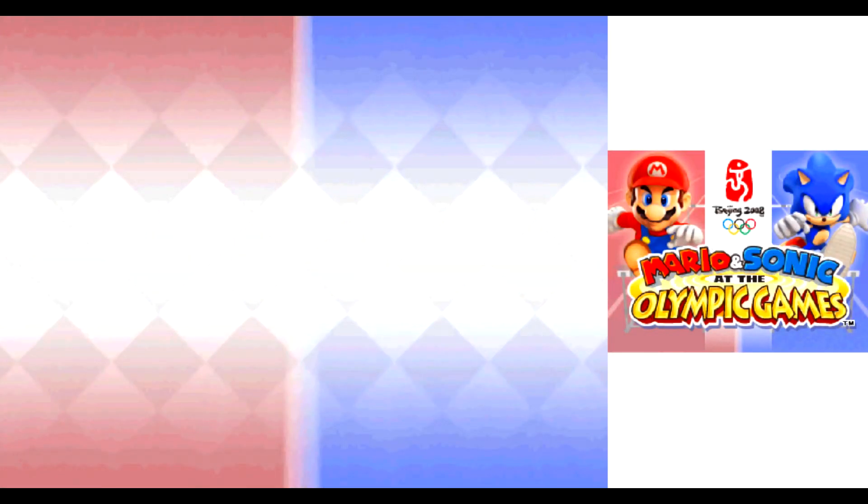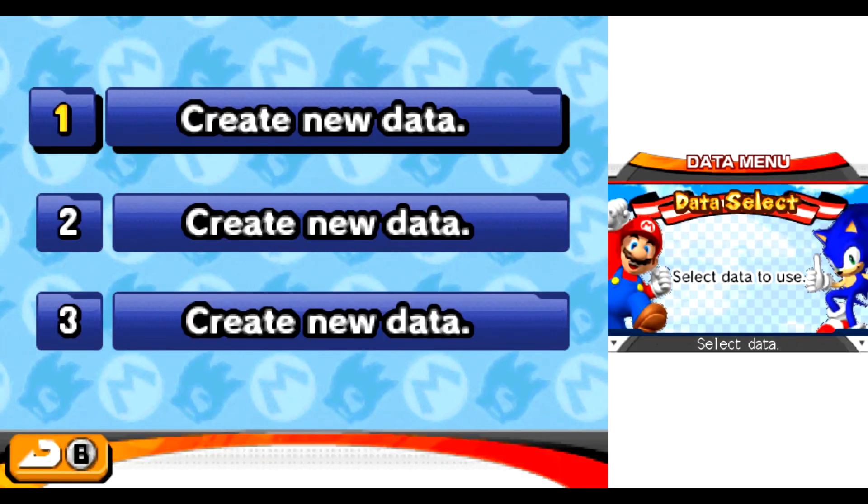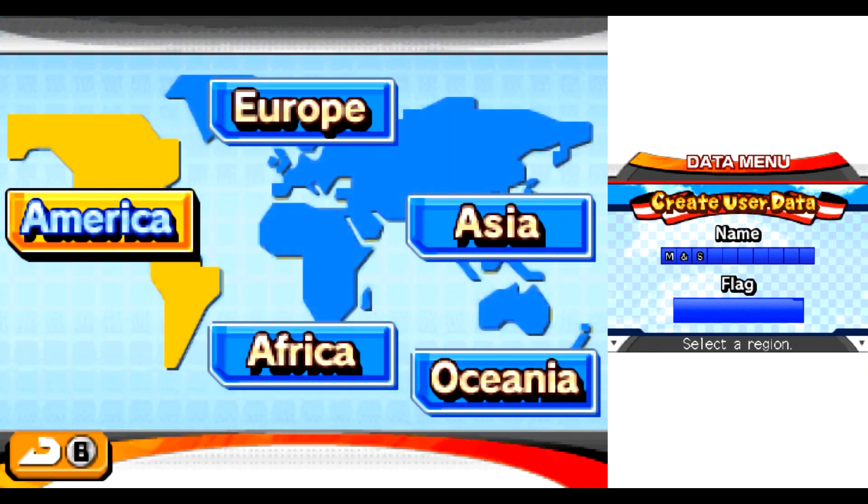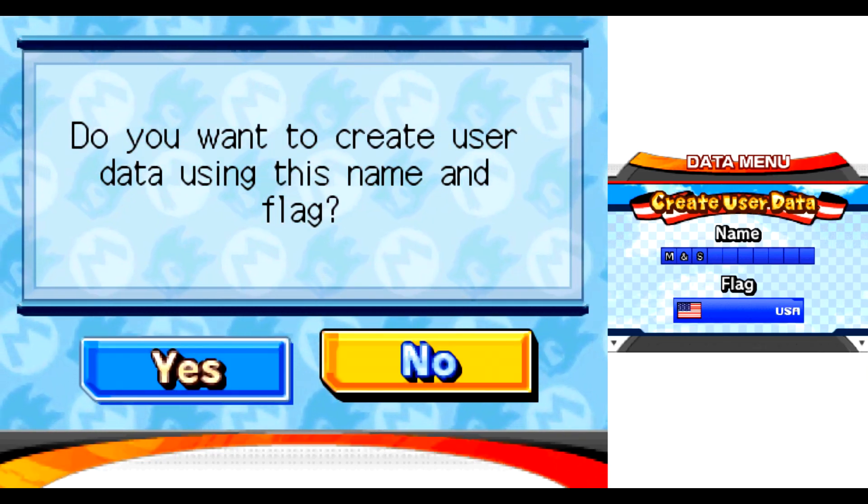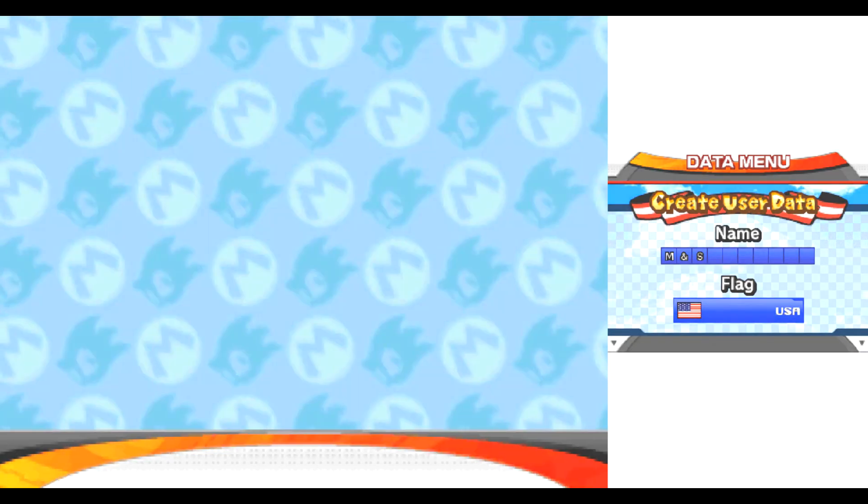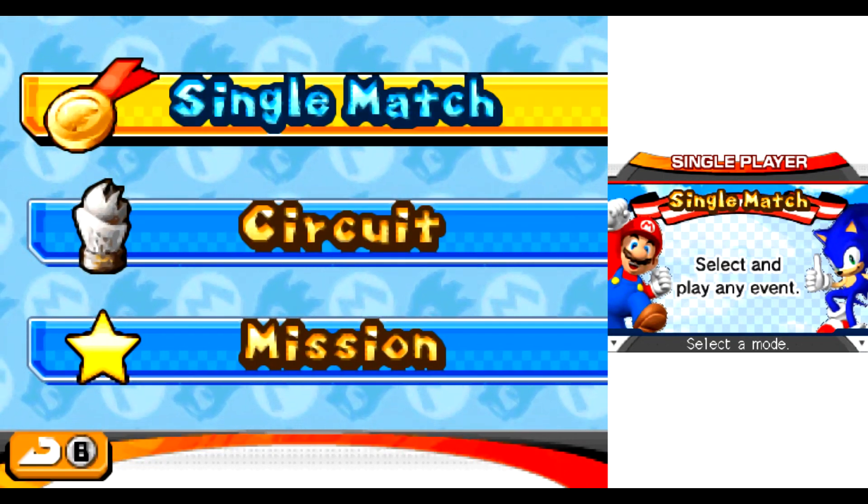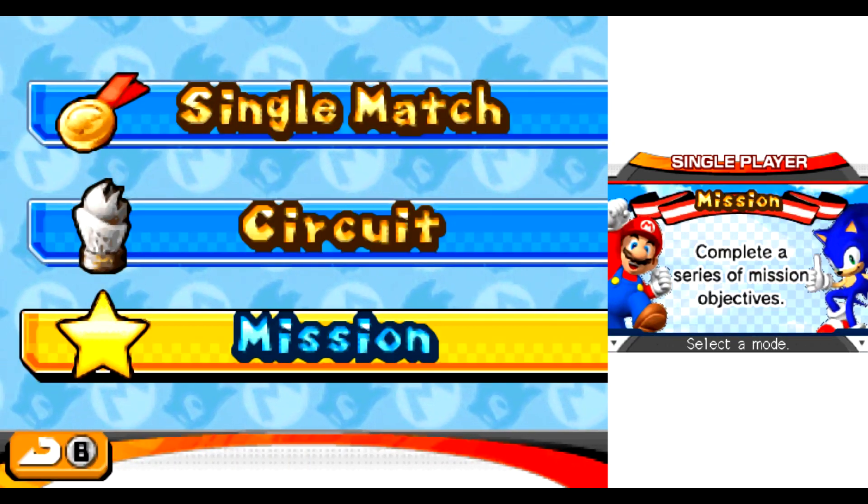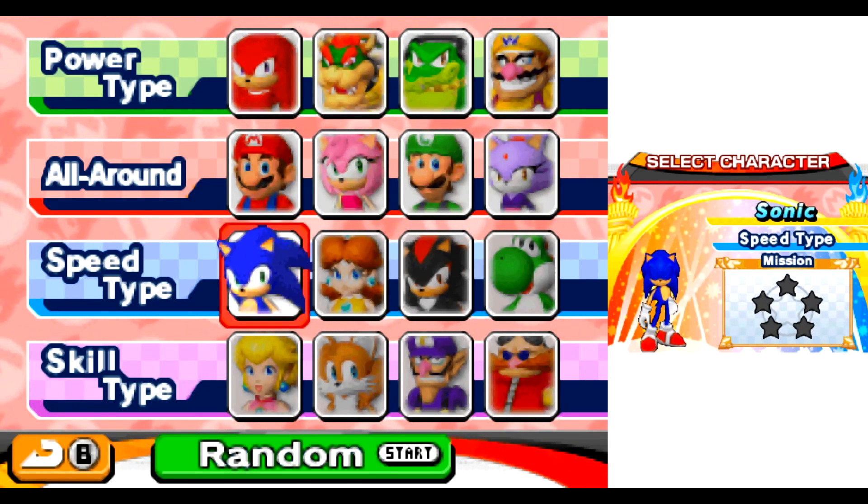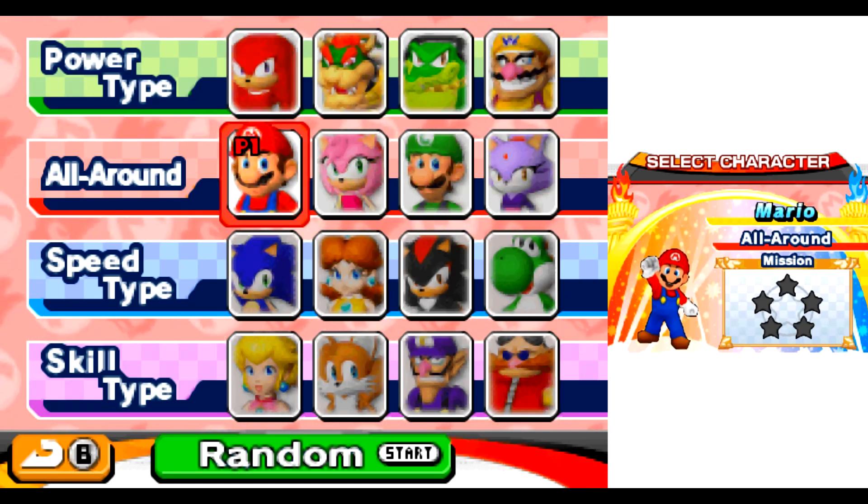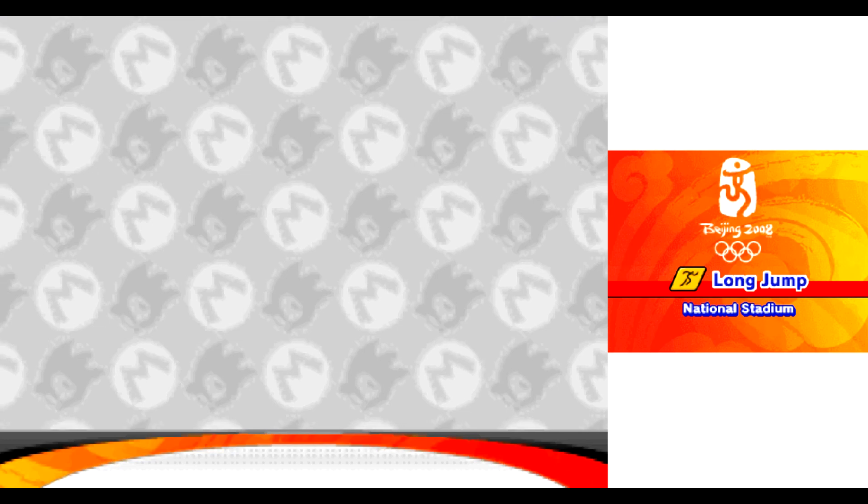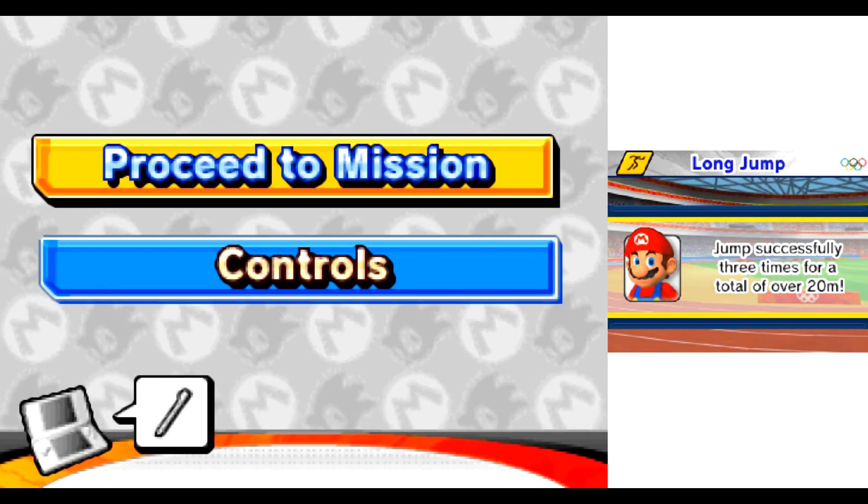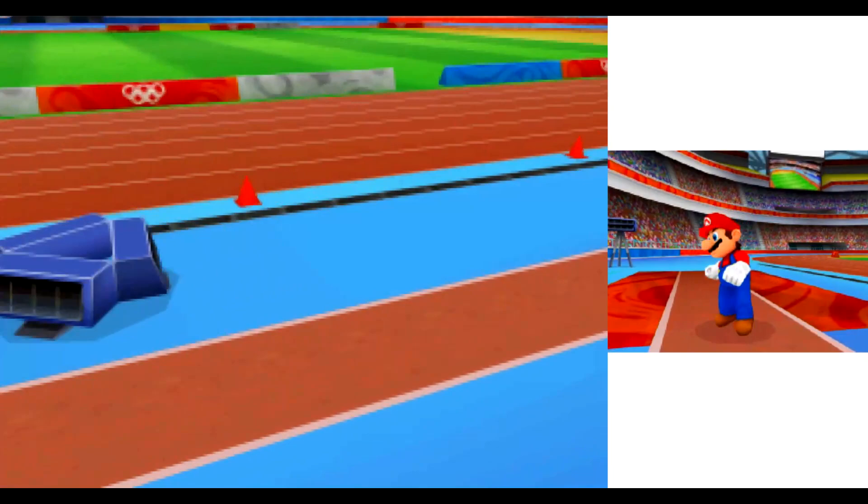Mario & Sonic at the Olympic Games. Now I'm with Mario & Sonic. Yoo-hoo!